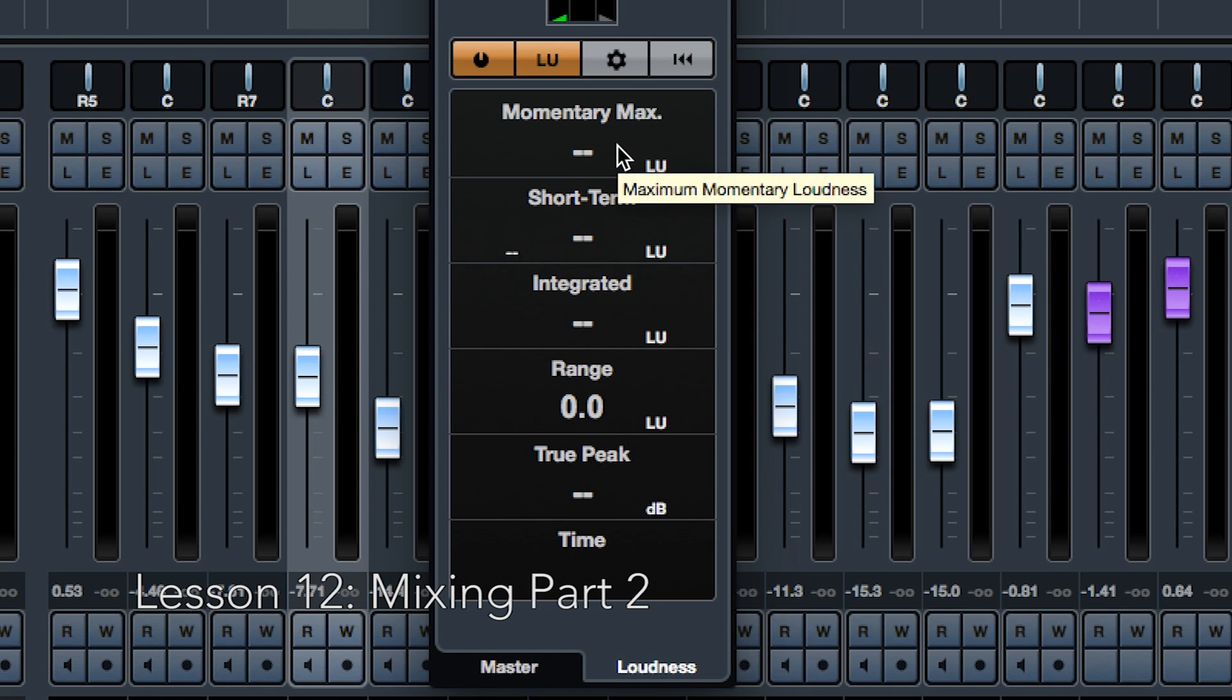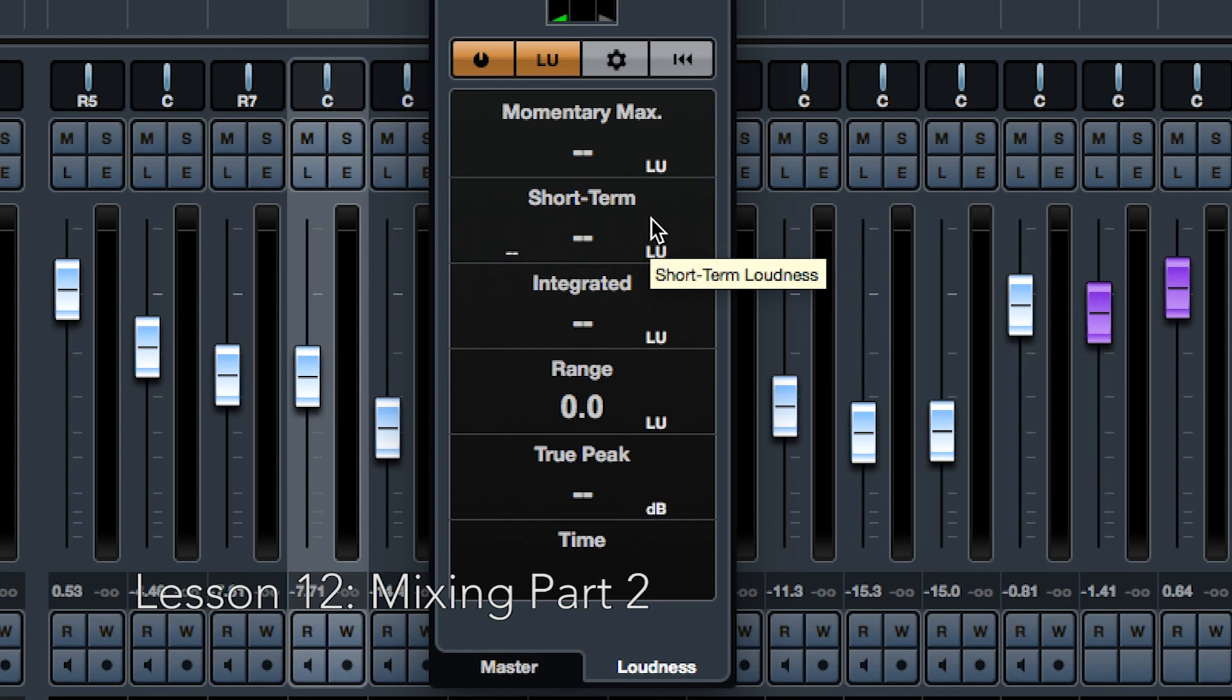Momentary max, which shows the maximum of all measured momentary loudness values. Short term, showing the loudness measured over a duration of three seconds. It's also displayed by the gray triangle on the right-hand side of the meter.